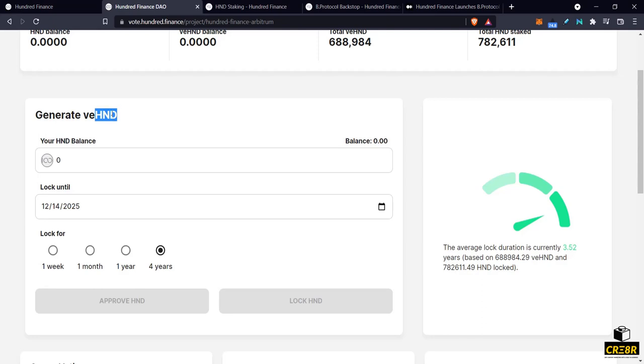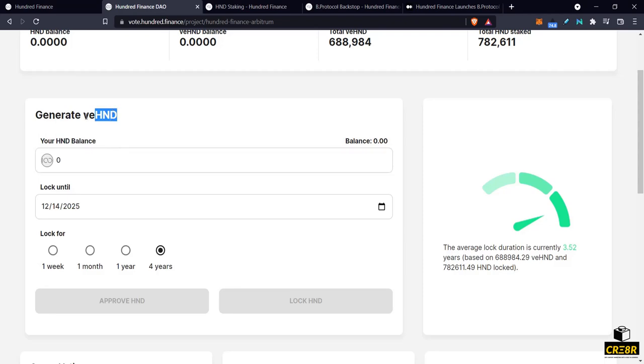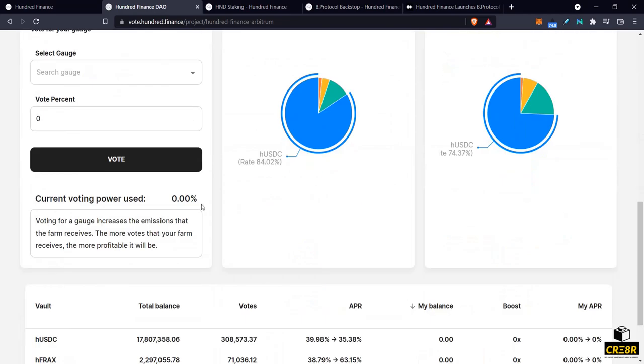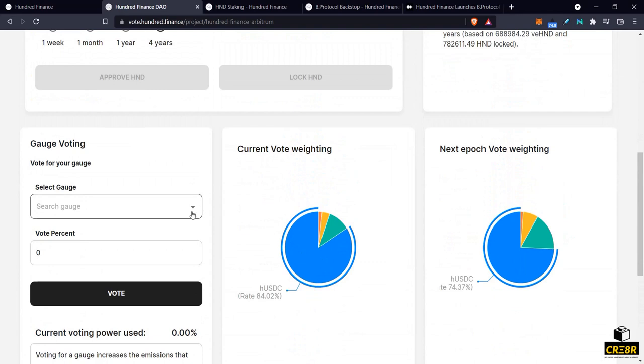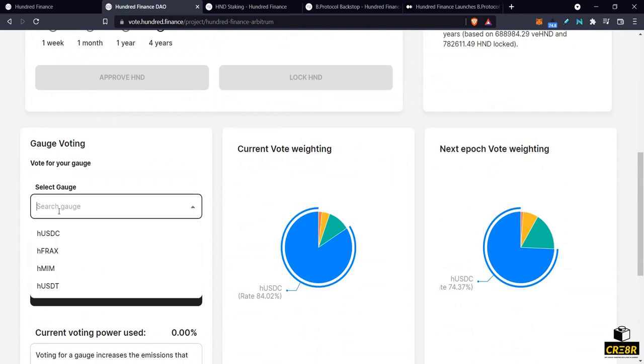Whether you maybe you could restake them or you could sell them or do whatever you want to do with them at that time. Now why would you want to do this? Two specific reasons. One, you can come here and vote on the gauge.